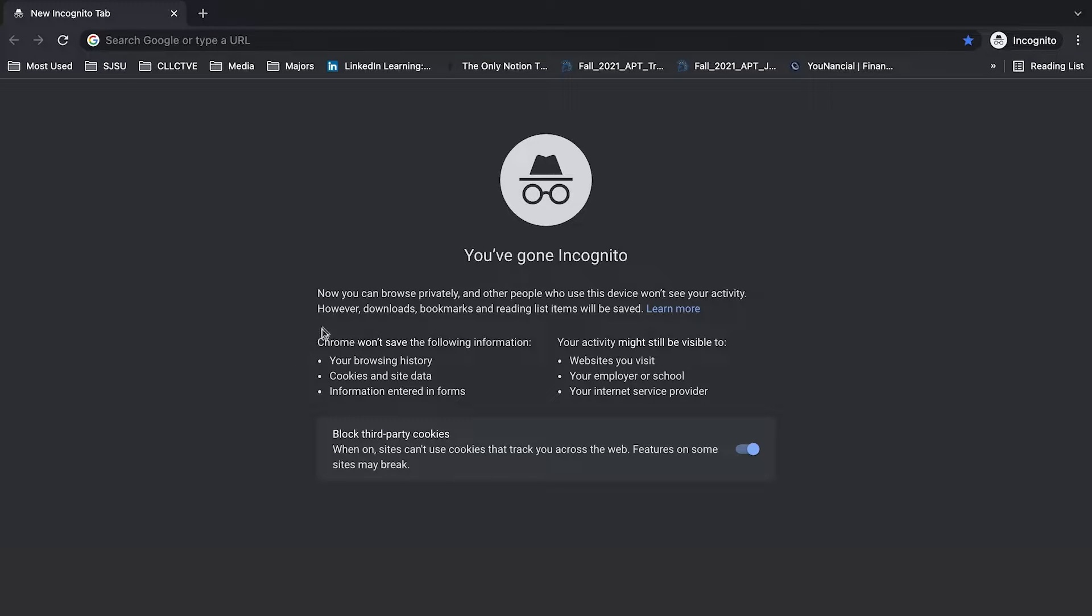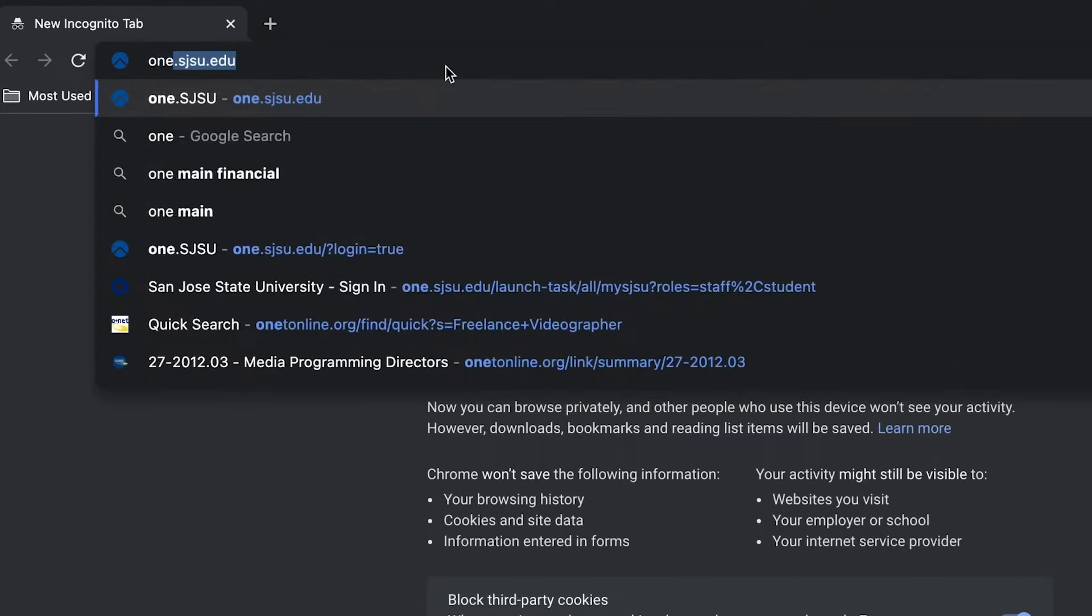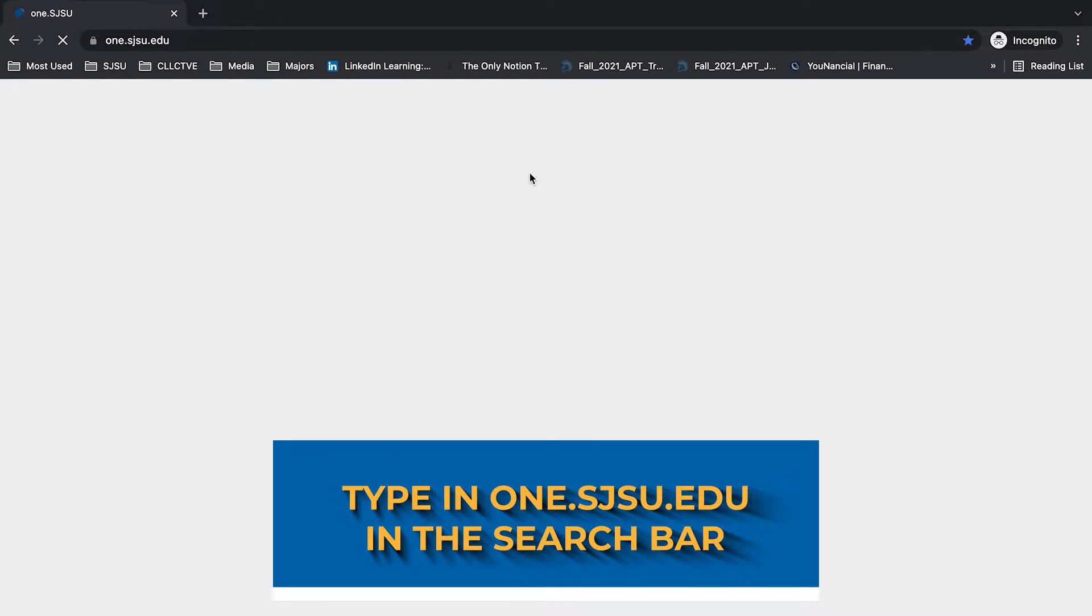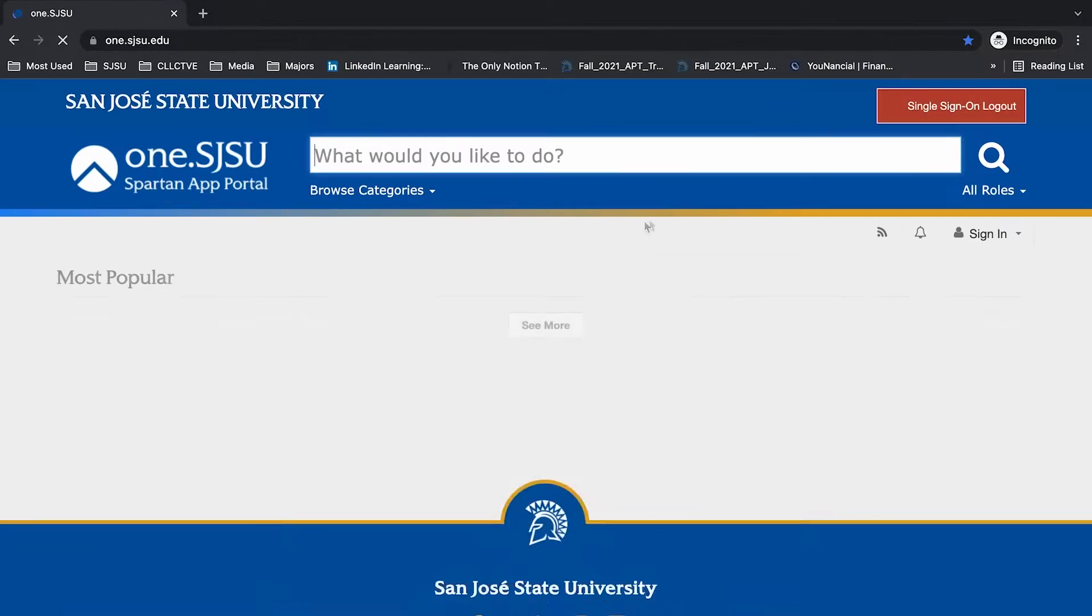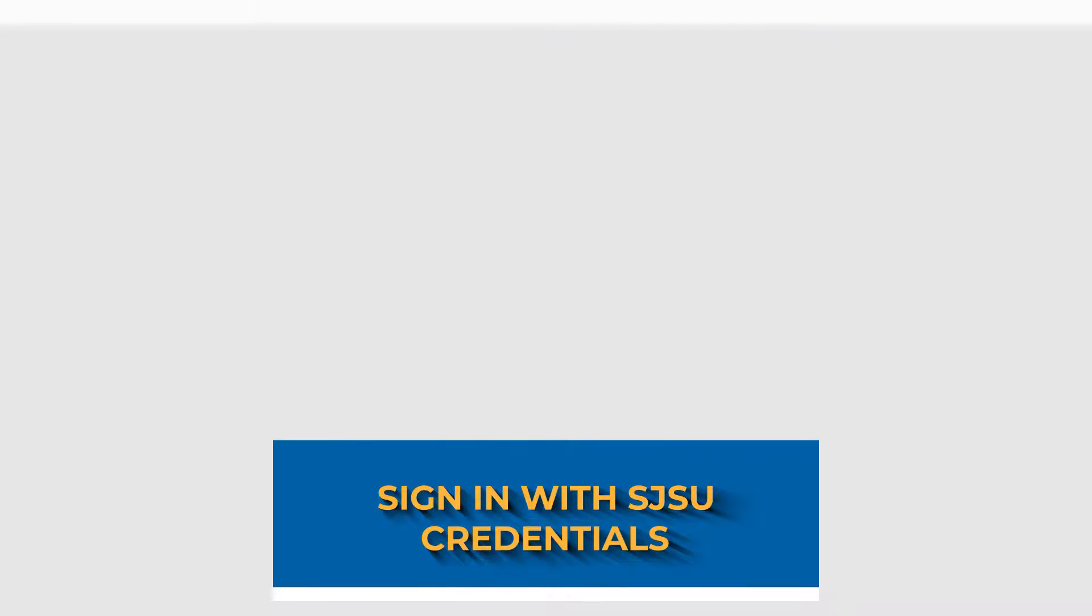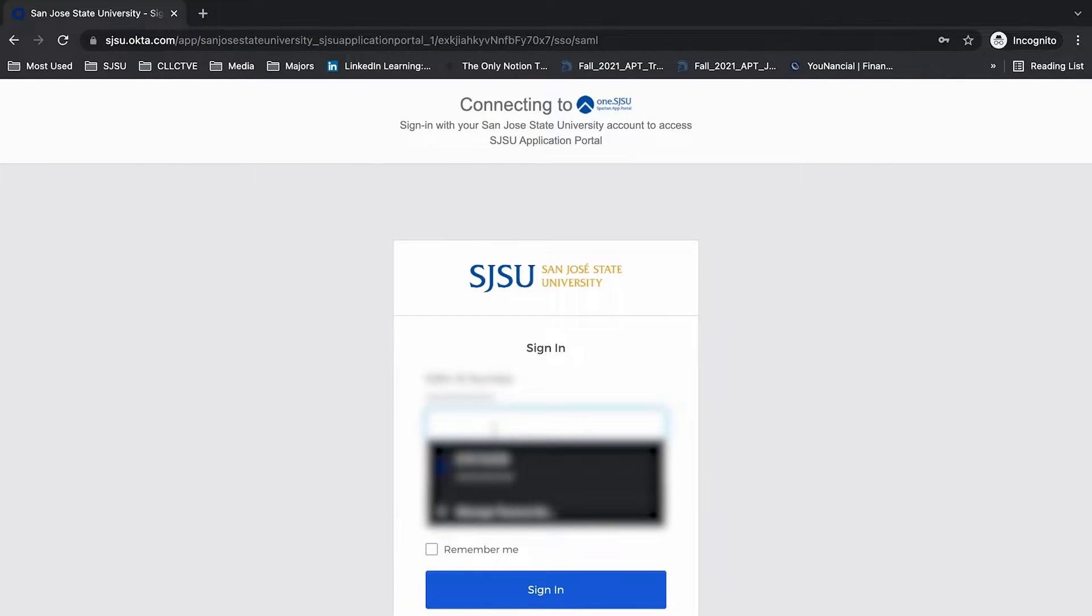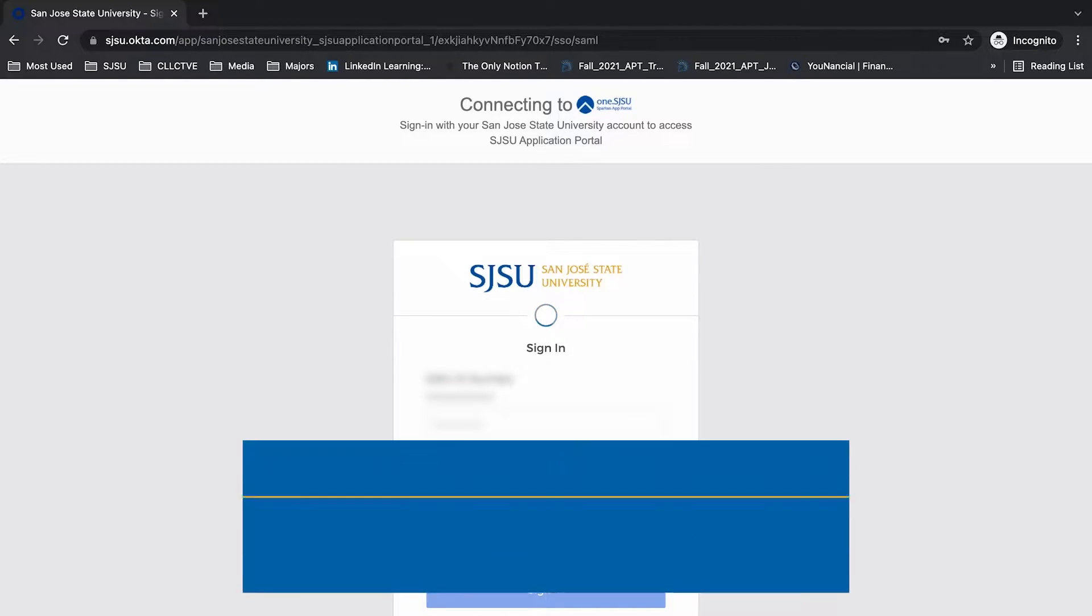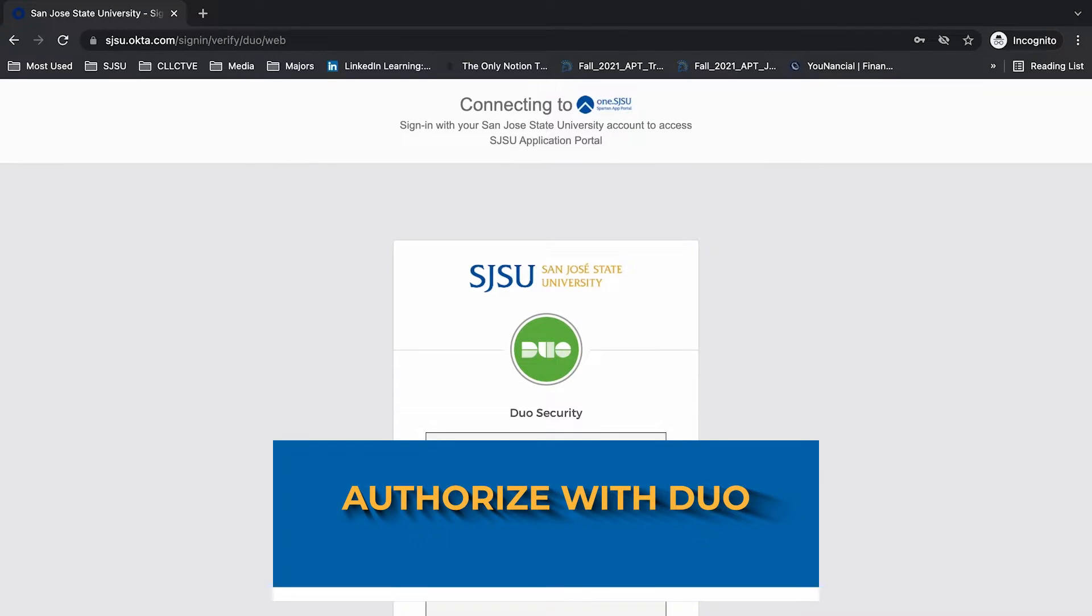Hey, what's up guys. Today I'm going to show you how to use Spartan Connect. First, go to one.sjsu.edu and sign in using your SJSU ID and password. After that, use Duo to authenticate your login.